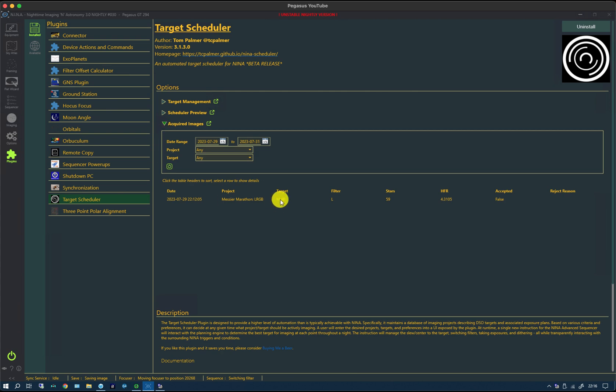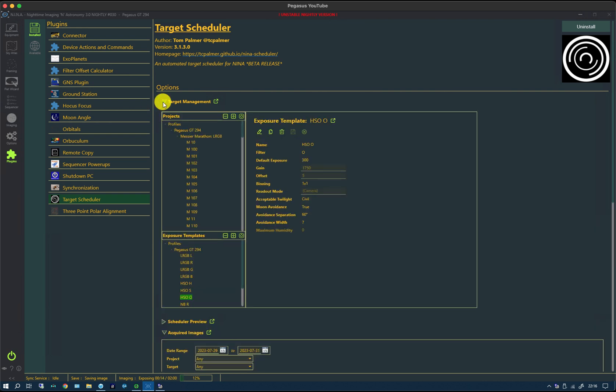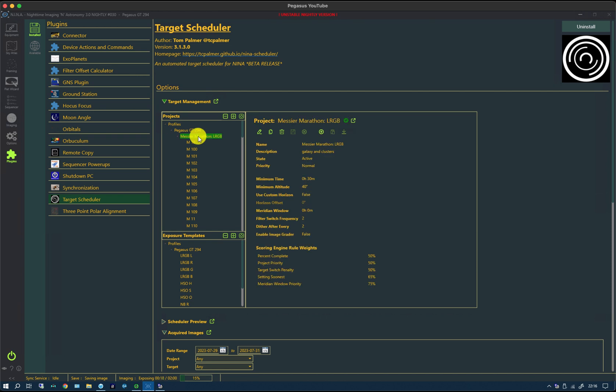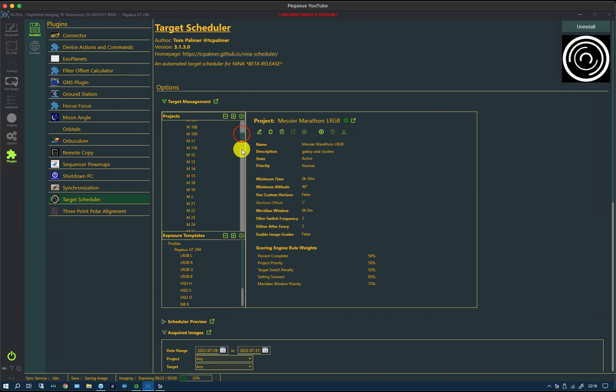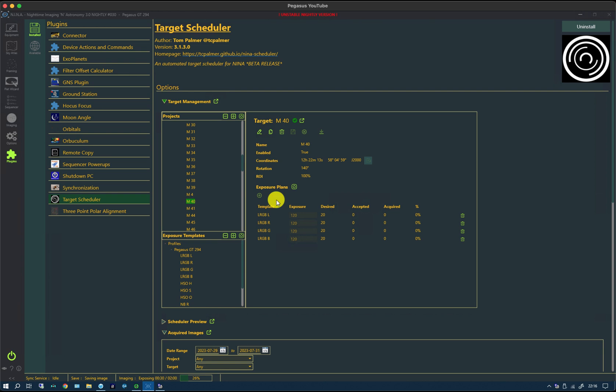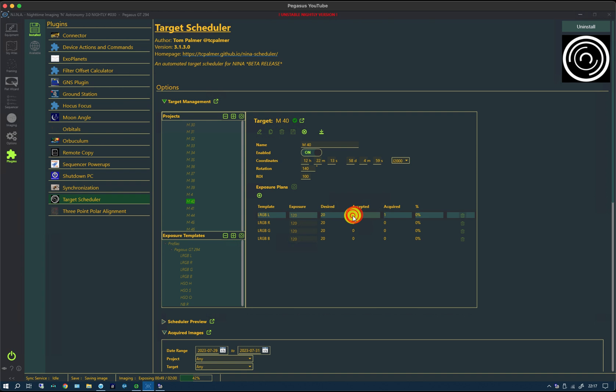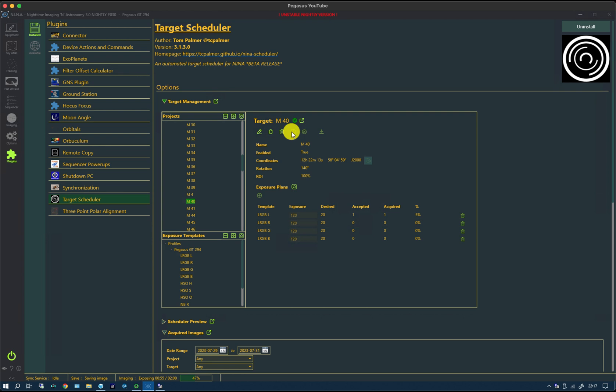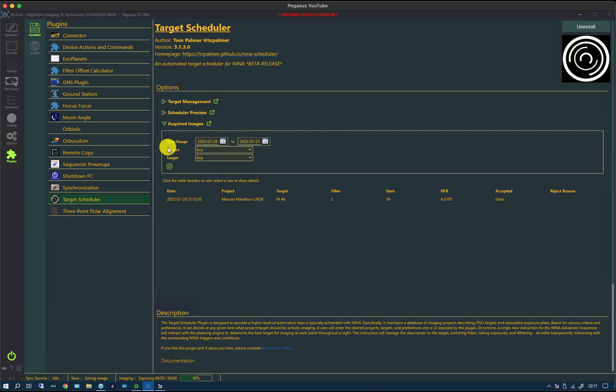If I look in the acquired images, you can see that there's been one M40 target image with the L filter, and at the moment it has not been accepted because we are not doing image grading. If I now take a look at the target management tab, just to remind ourselves, on the project itself image grading has been set false. If I scroll down to M40, you can see at the moment it's saying nothing's happened. But if I refresh the exposure plans, you can now see that one luminance has been acquired but none have been accepted. To fix that manually is to go into the edit function at the top left and then manually change this to one and then save it.